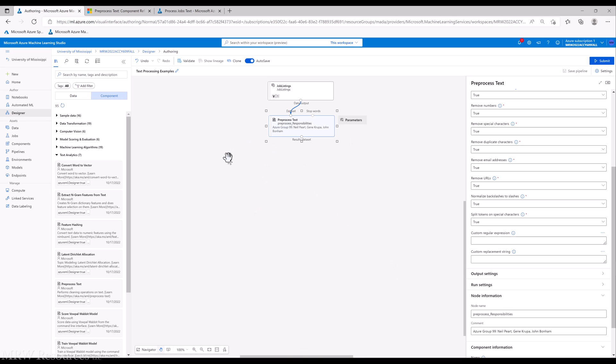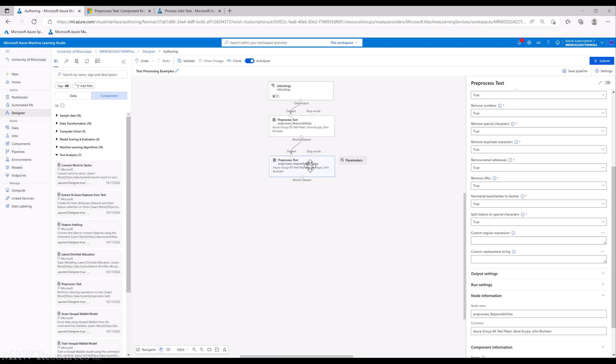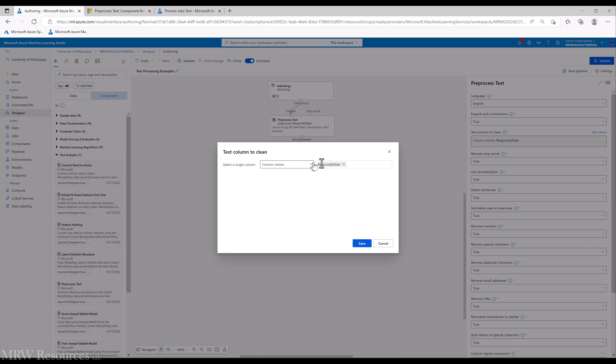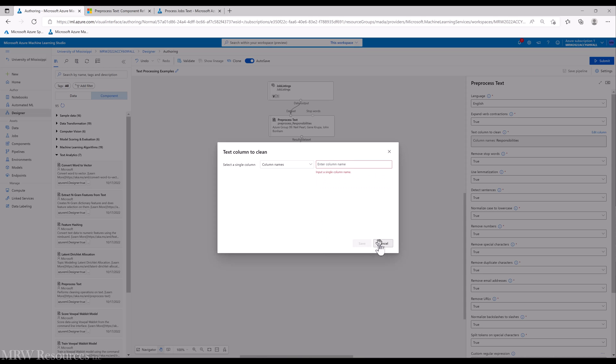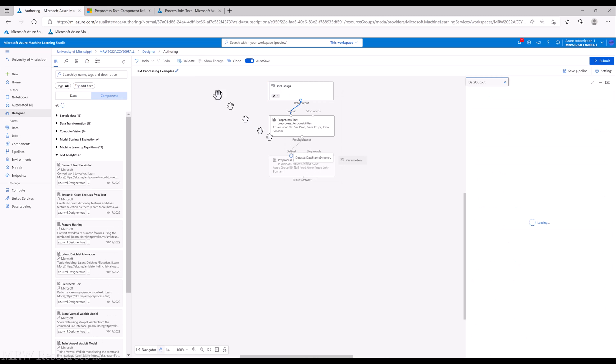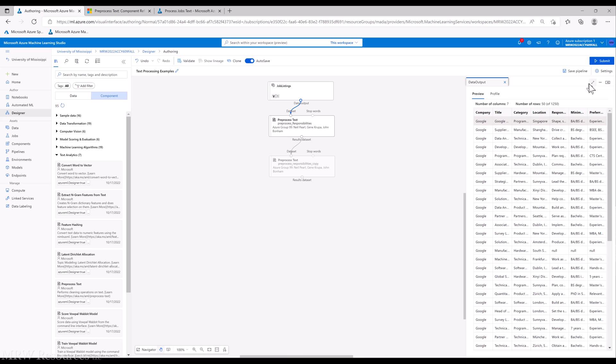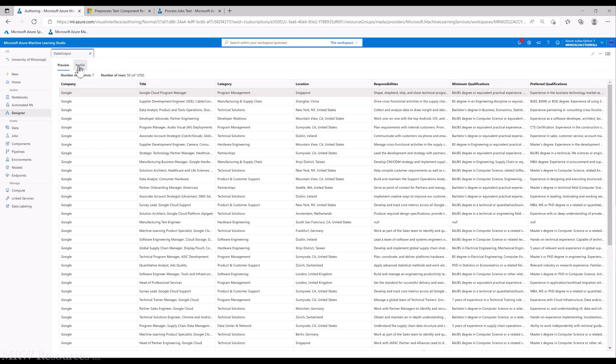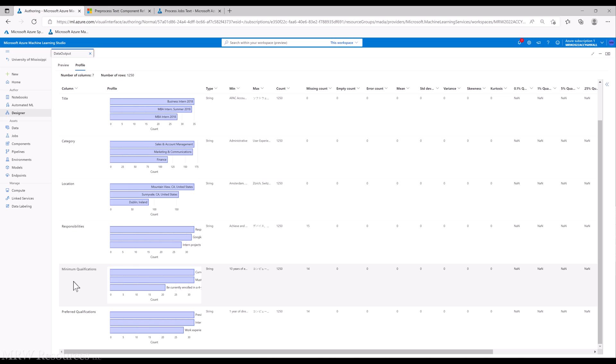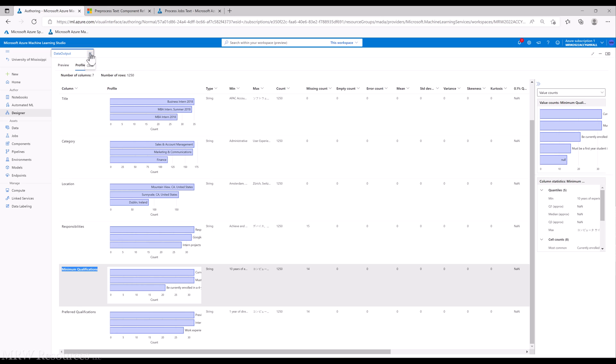I'll copy and paste, and the next one we will preprocess. At this point, since we haven't run the pipeline down here, we're going to have to enter our column names. Minimum qualifications, we'll do that one. And then we'll do preferred qualifications.